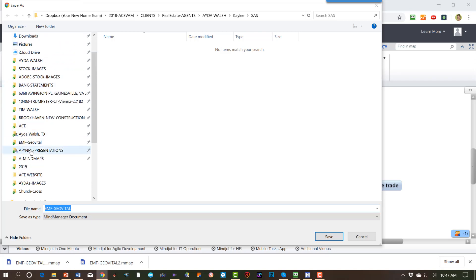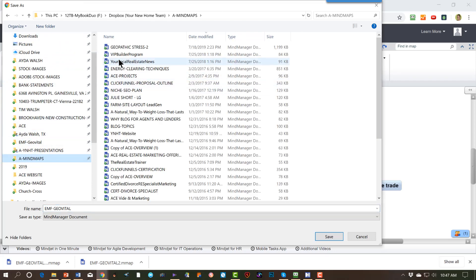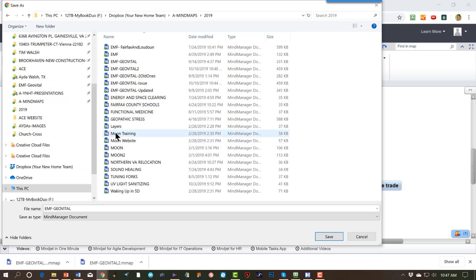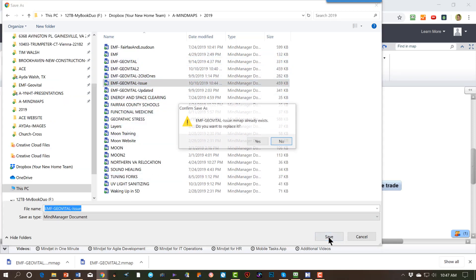So if I go to my mind maps and call it GeoVital issue. Okay, save it.